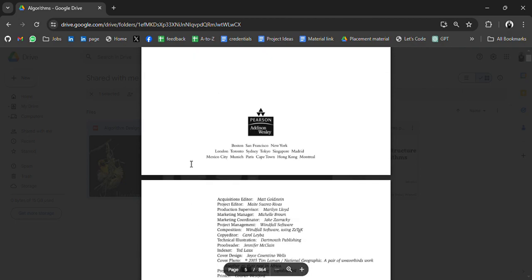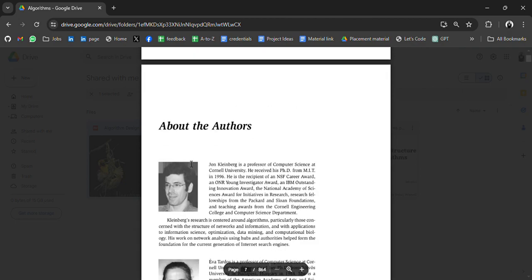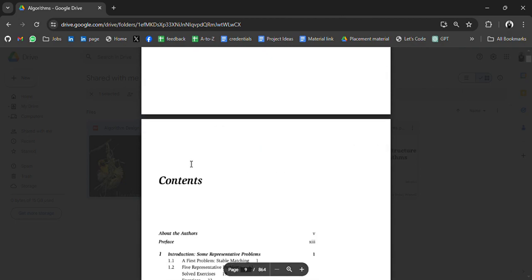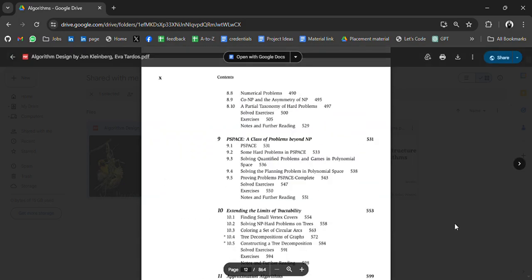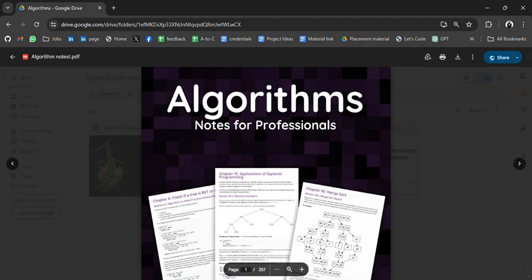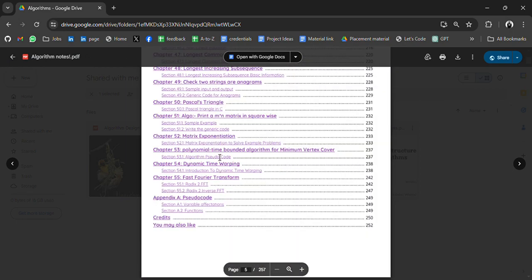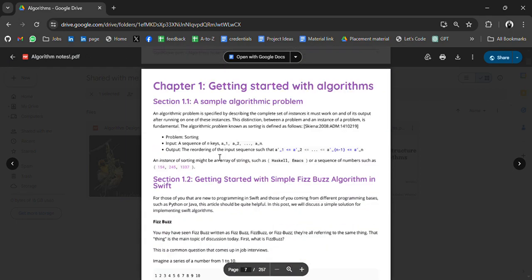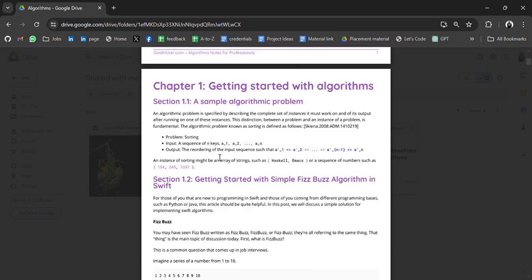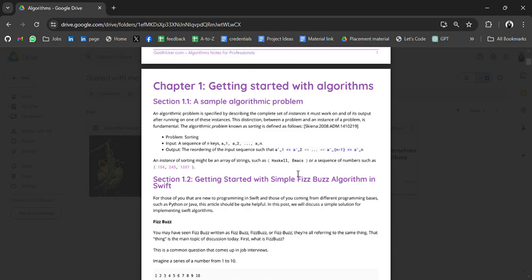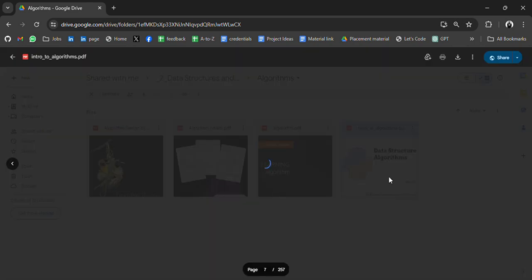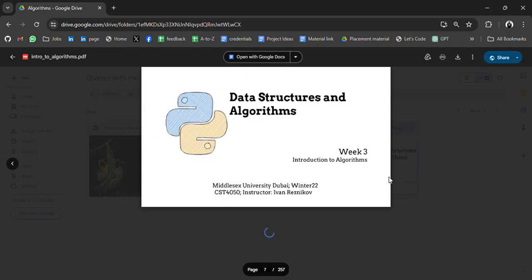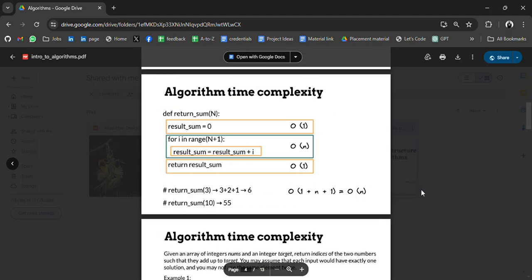We have some professional notes for algorithms. It's complete algorithm notes. If you finish it, it will be very good knowledge for you. Algorithm notes again, data structure algorithm notes.